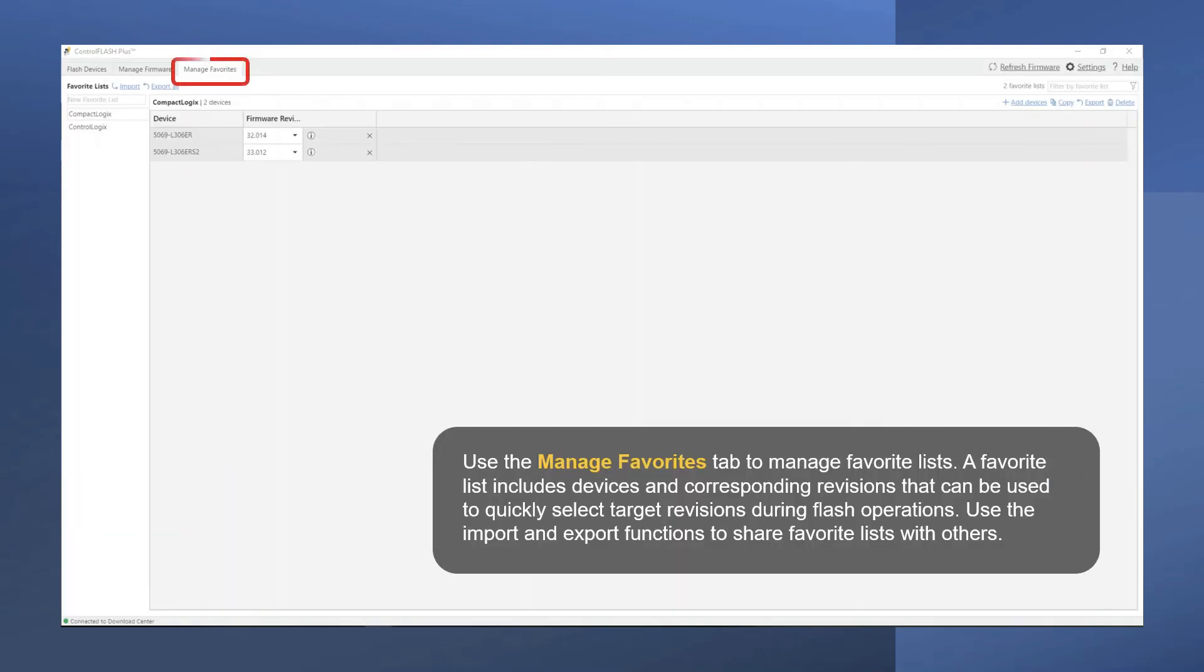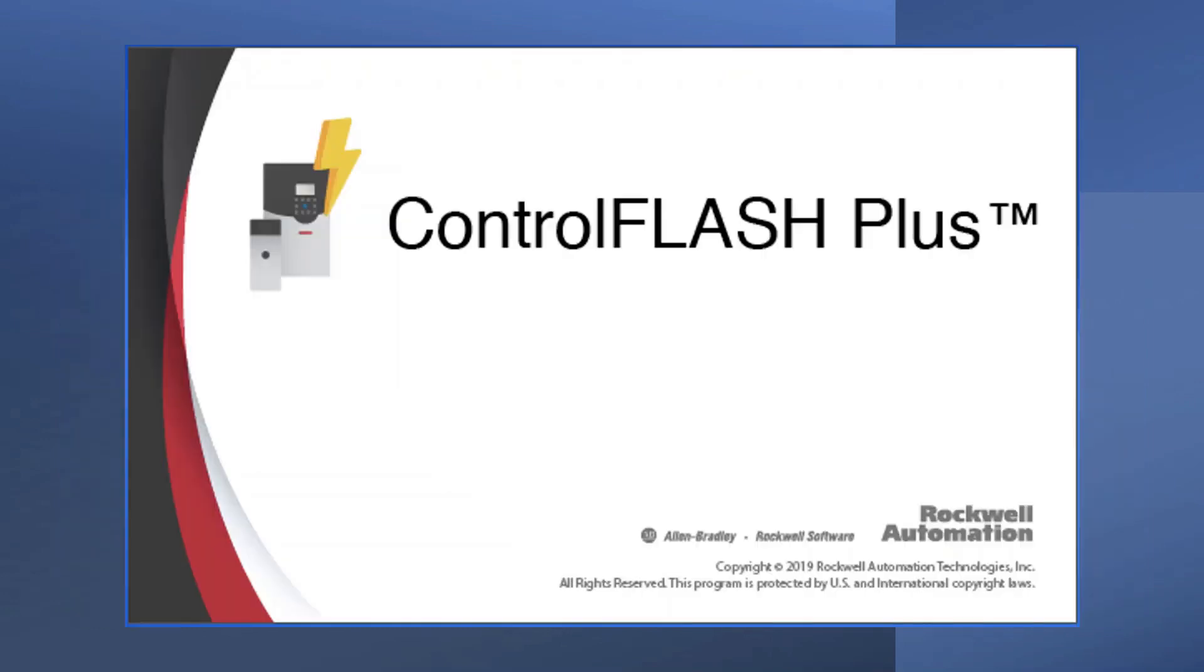And use the Manage Favorites tab to manage your favorite list. A favorite list includes devices and corresponding revisions that can be used to quickly select target revisions during Flash operations. Use the Import and Export functions to share favorite lists with others.